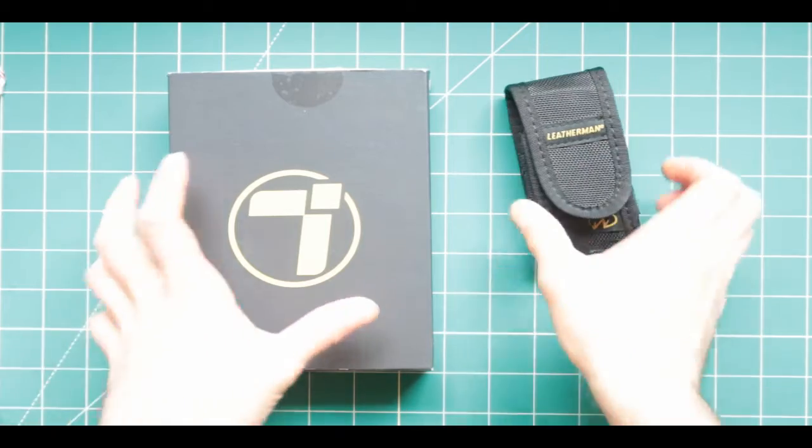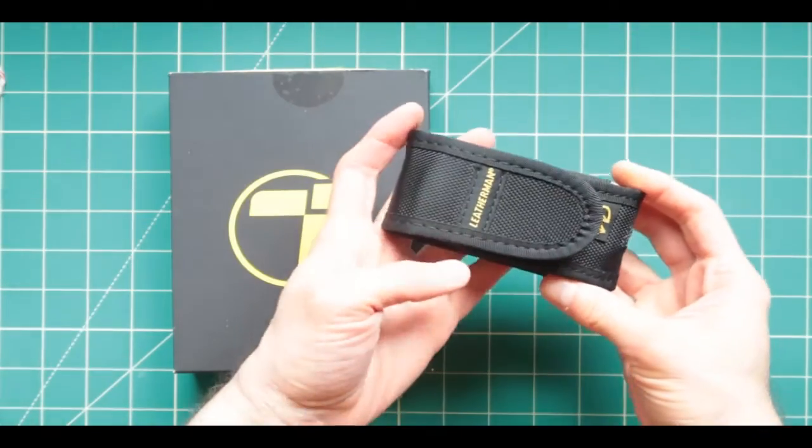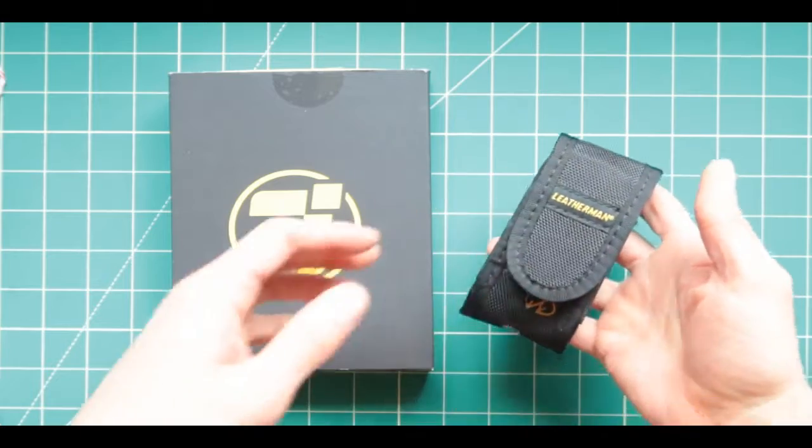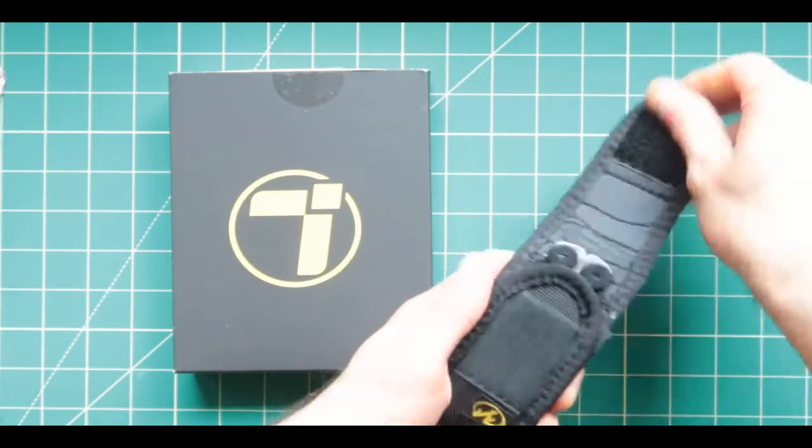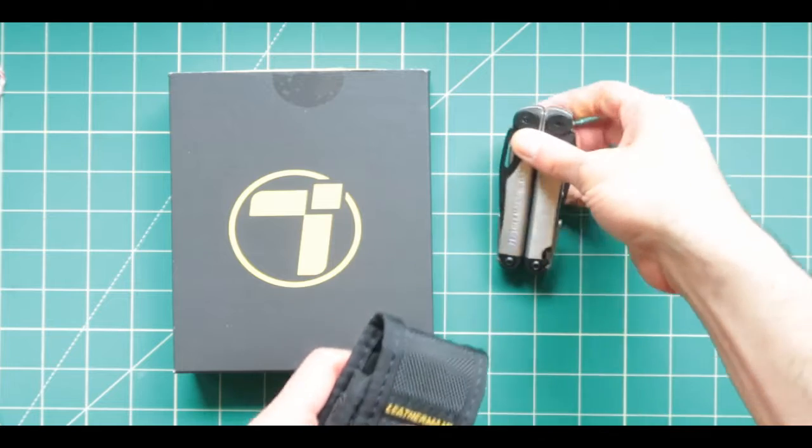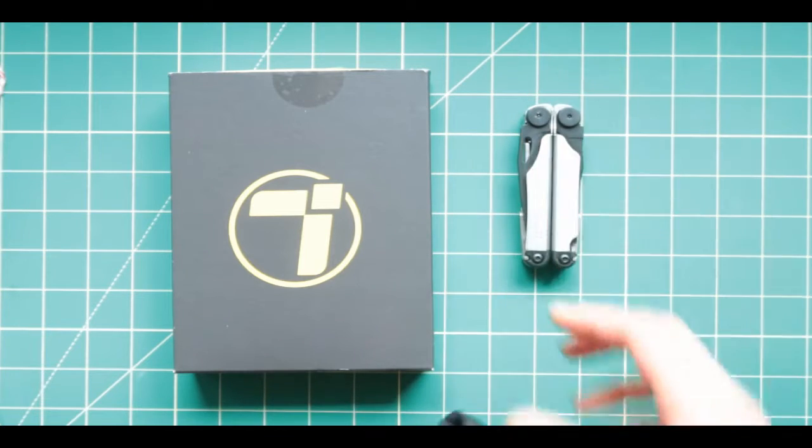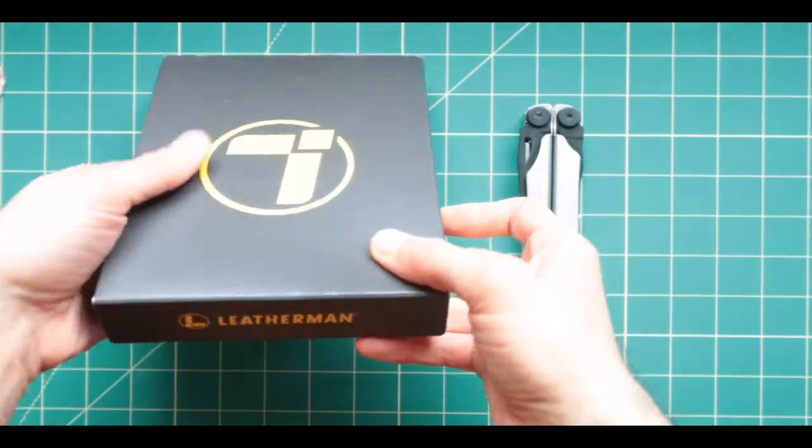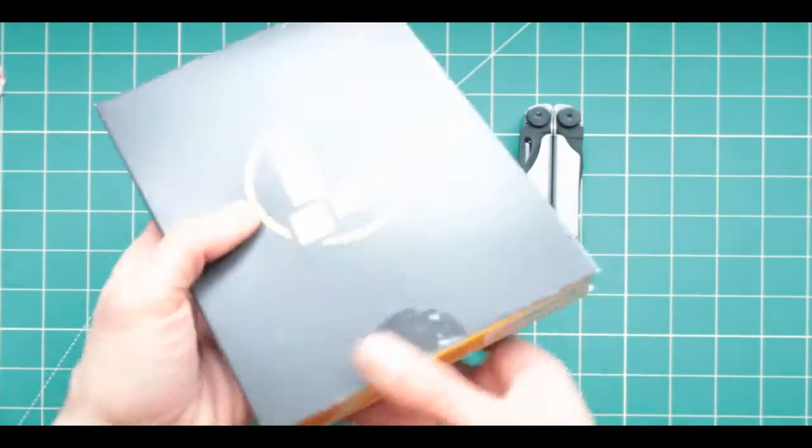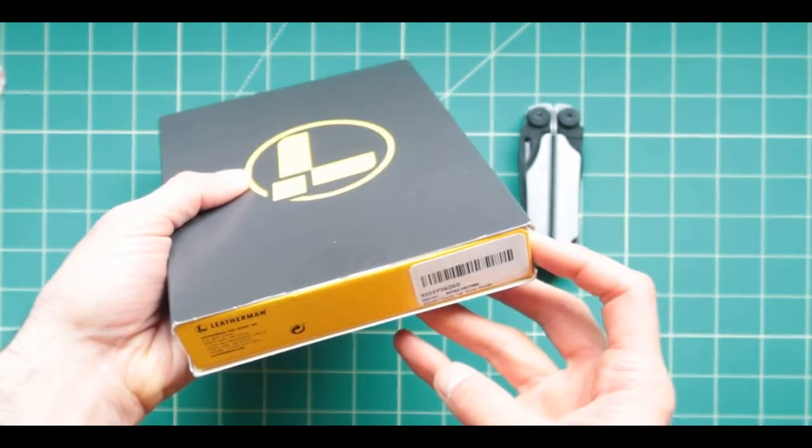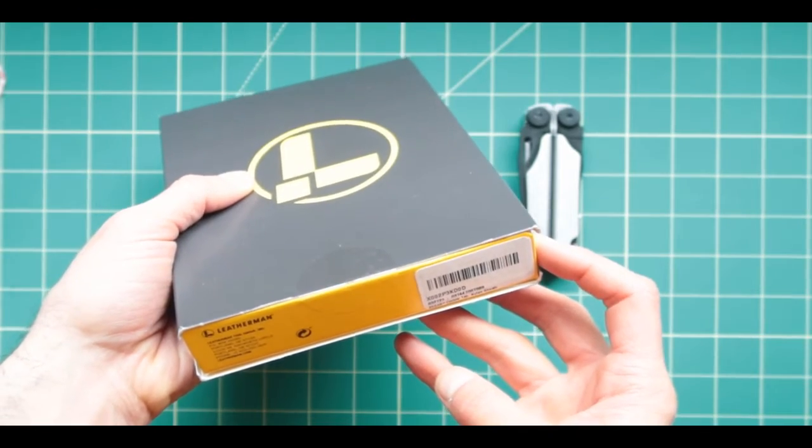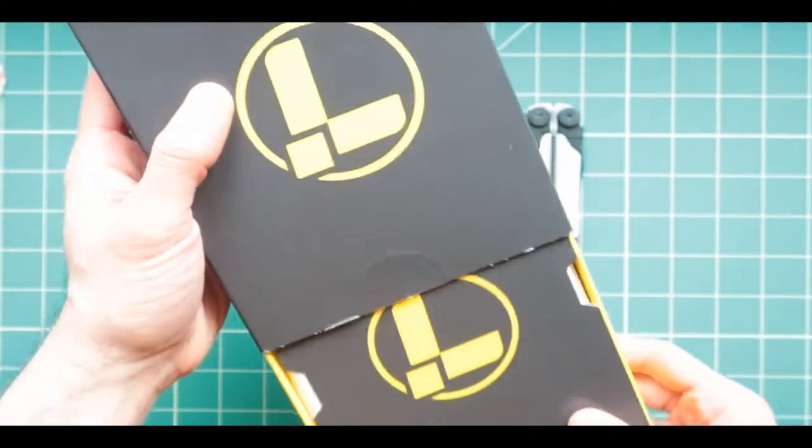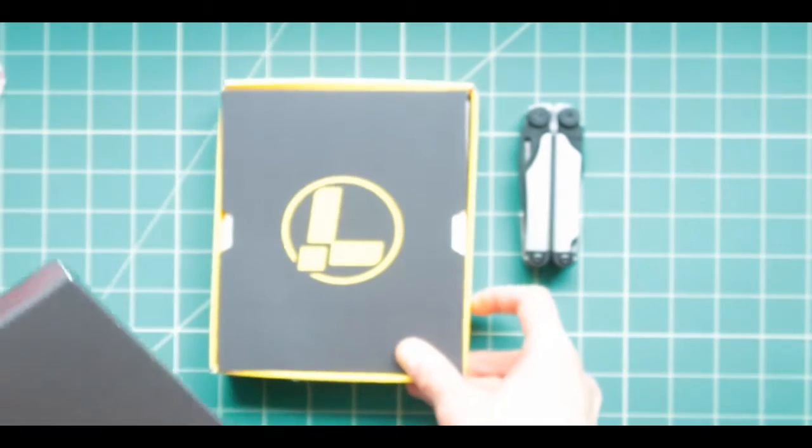Hello and welcome back to another episode from the show. In today's video we're going to be checking out two different Leathermans. We got this one right here which is the Leatherman Wave Plus, and this one right here, the Leatherman Rebel in Coyote Tan.